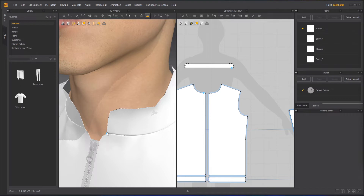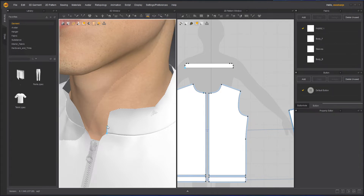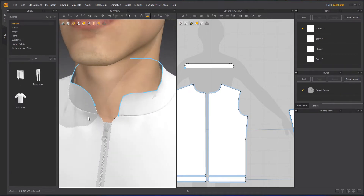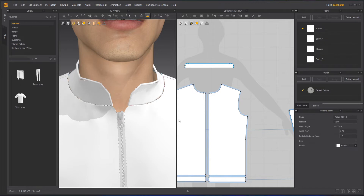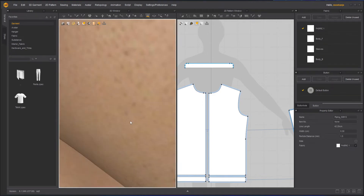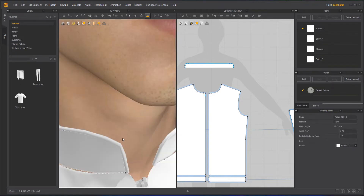So if you look here, I'll start from here. There is a blue dot — this blue dot indicates the point where the piping will start. I'll click it here and go all the way around and come back to this place, and double click it here. As soon as I do that, I will get the piping here.